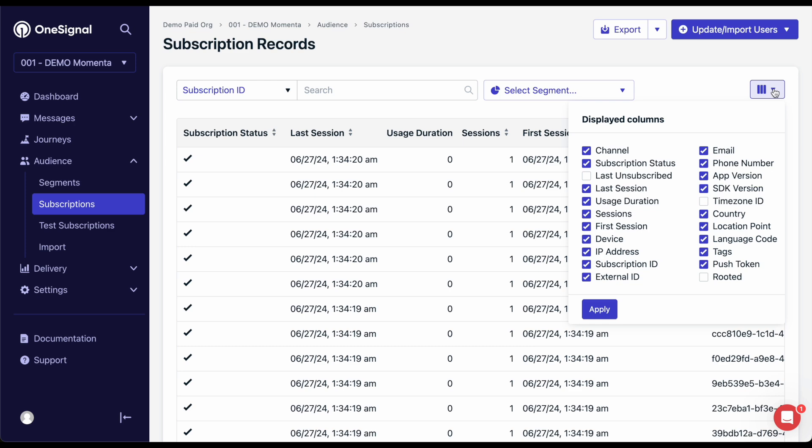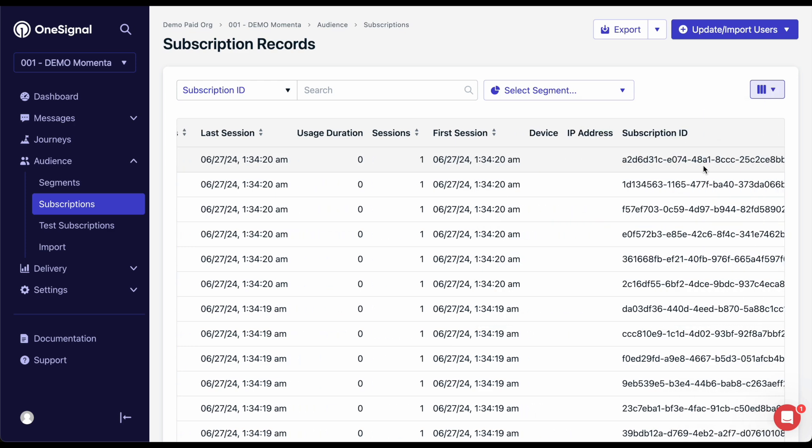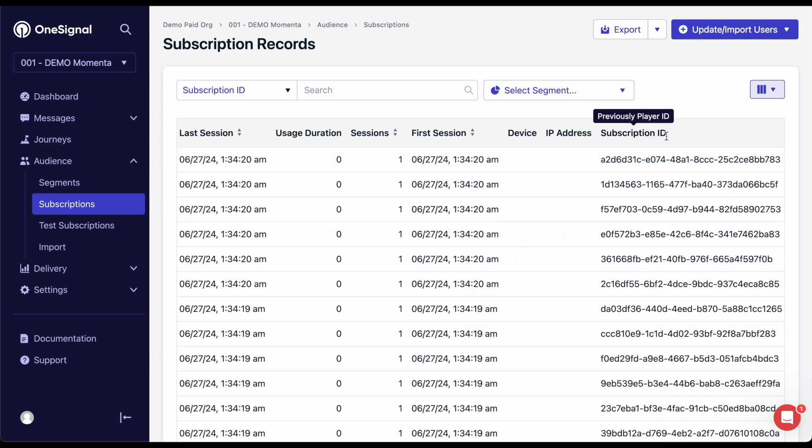The subscription ID is generated by OneSignal to represent the subscription. For example, if I'm subscribed to your iOS app, email, and SMS, I will have three different subscription IDs. Each subscription ID is unique and does not change.